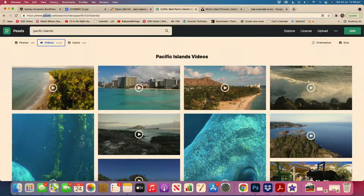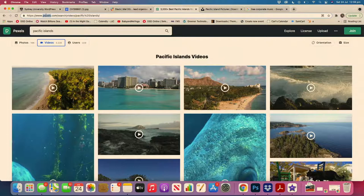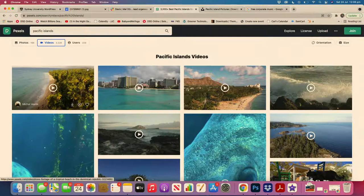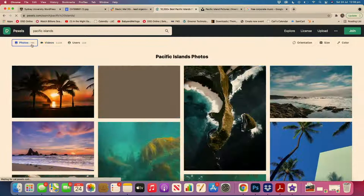The first resource is called pixels.com. Pretty much everything on here is free. There's so much video footage that is just free and accessible, it's insane. I've literally searched Pacific Islands and got over three thousand videos and over sixteen thousand photos, which is crazy.